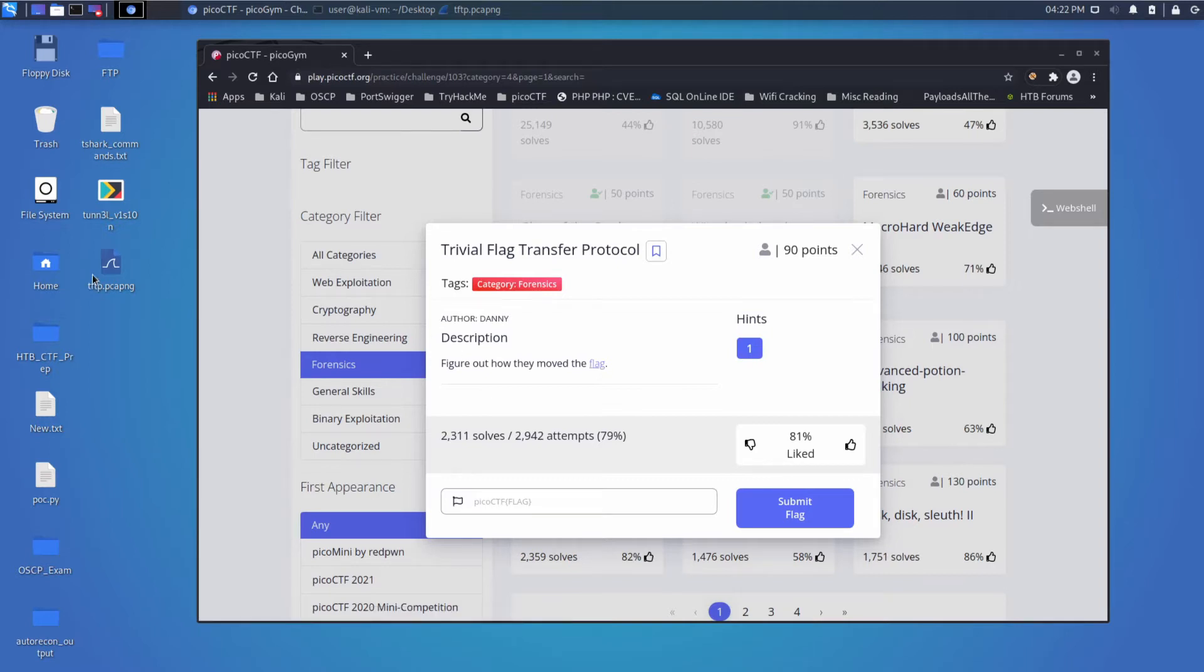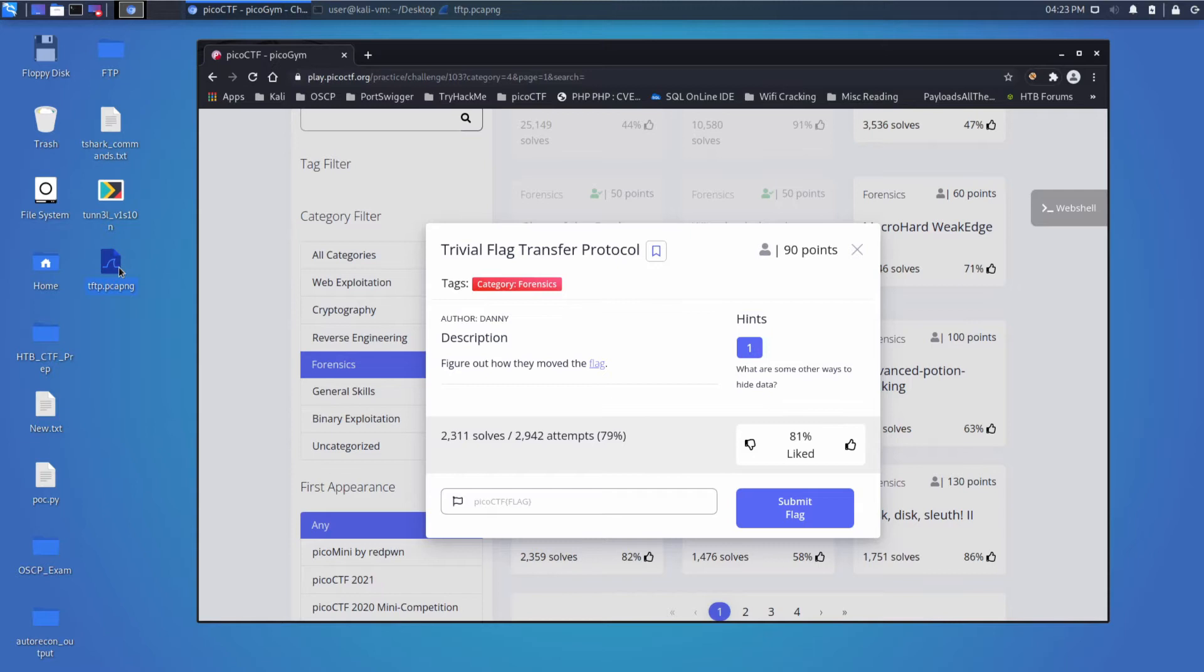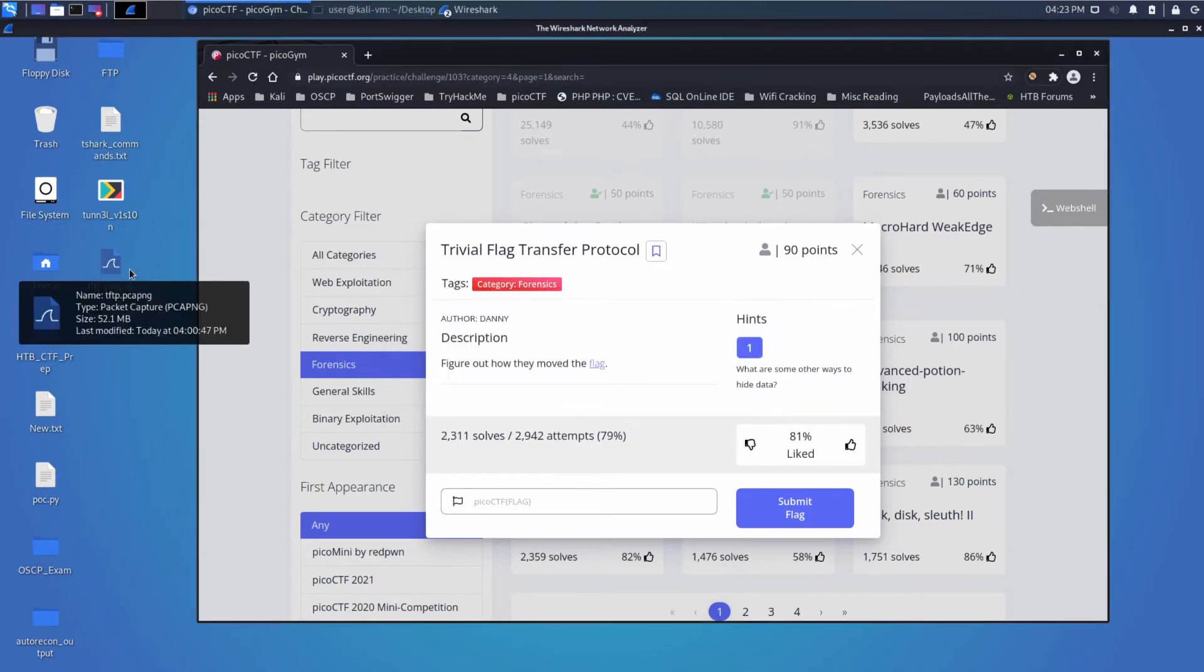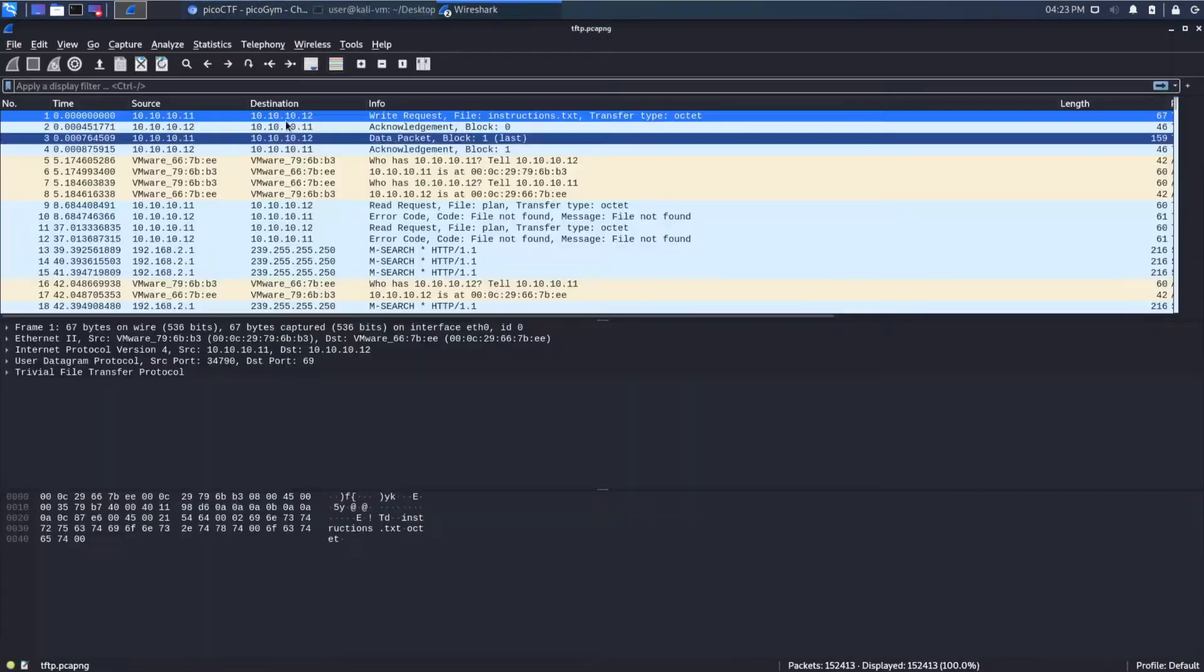It's actually pretty big. It's about 50 megabytes. So I've already downloaded that. And then the hint is, what are some other ways to hide data? So let's go ahead and open this up in Wireshark. And let's take a look at the capture.